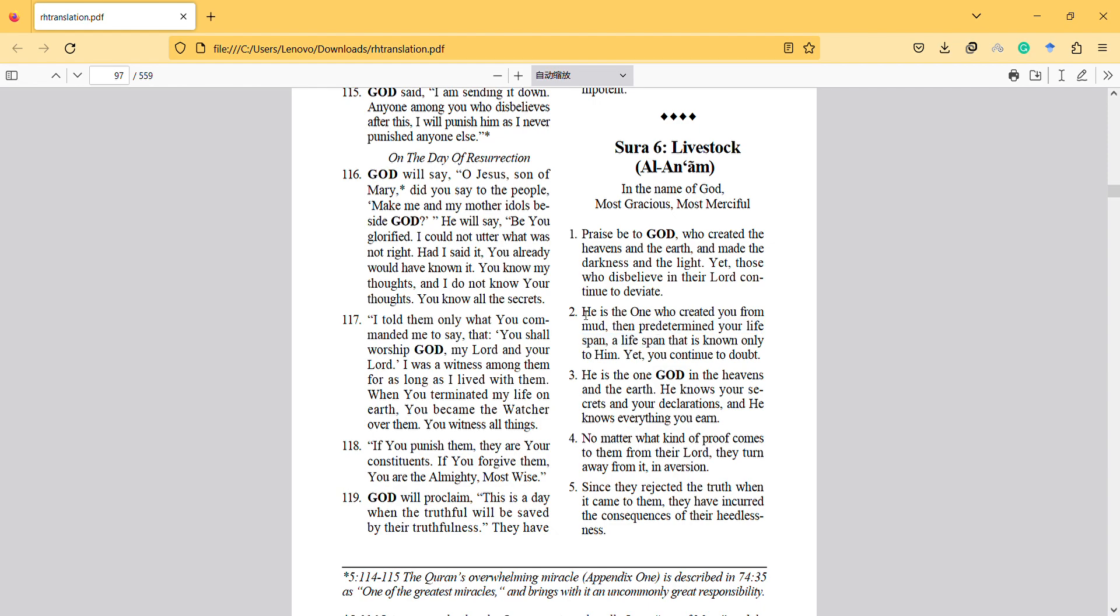So here is also related to the first verse, it's about our existence. He is the one God in the heavens and earth. He knows your secrets and your declarations and he knows everything you earn.